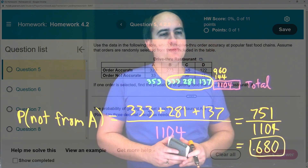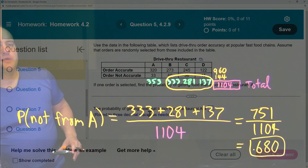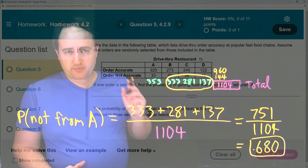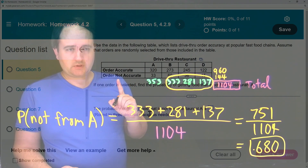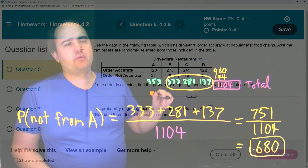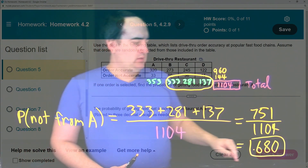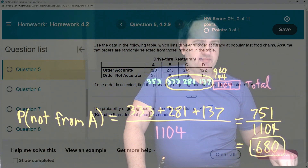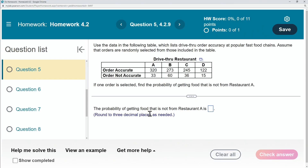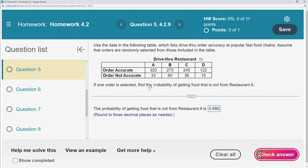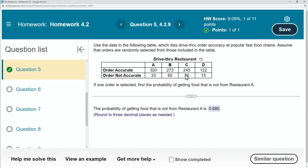So 0.680 is the probability of randomly selecting one order that is not from restaurant A — in other words, it has to be either from restaurant B, restaurant C, or restaurant D. So let's go ahead and type that in: 0.680.